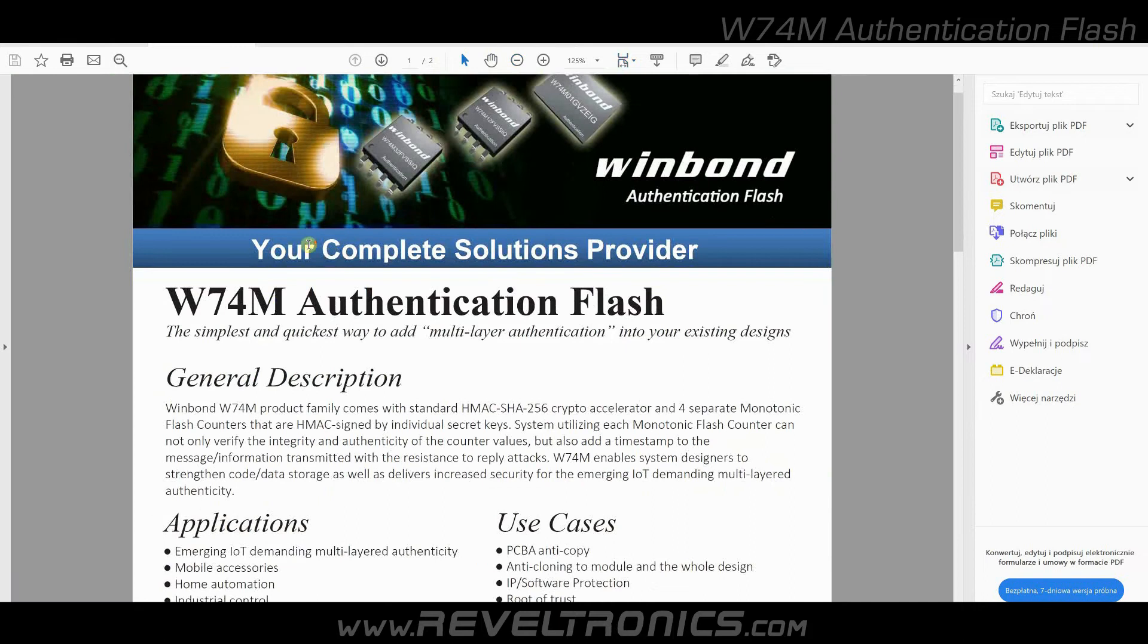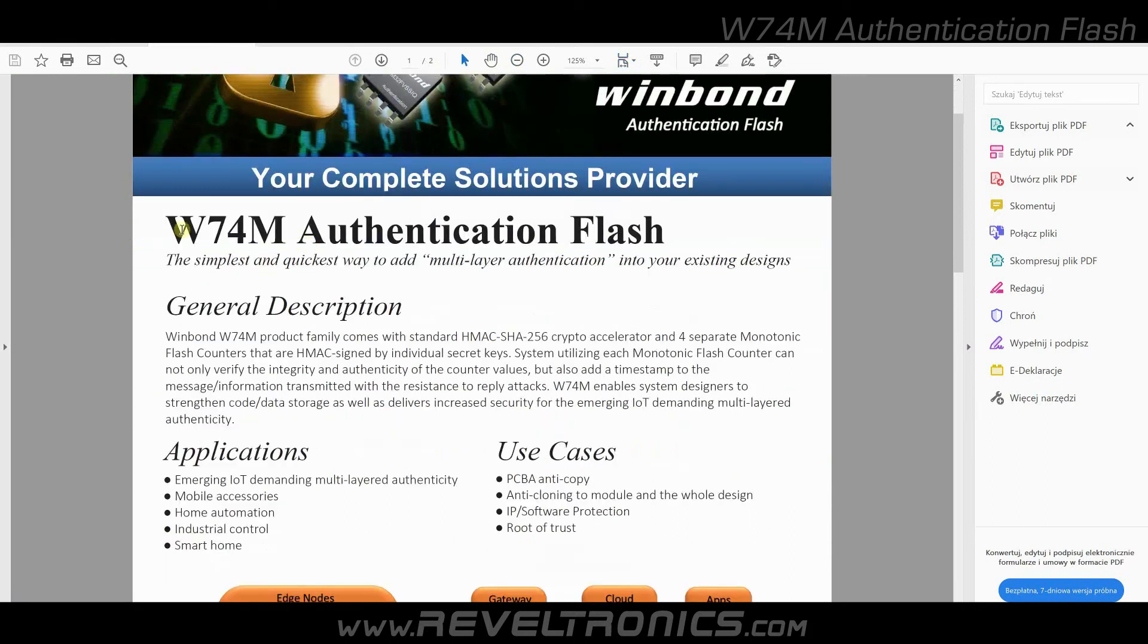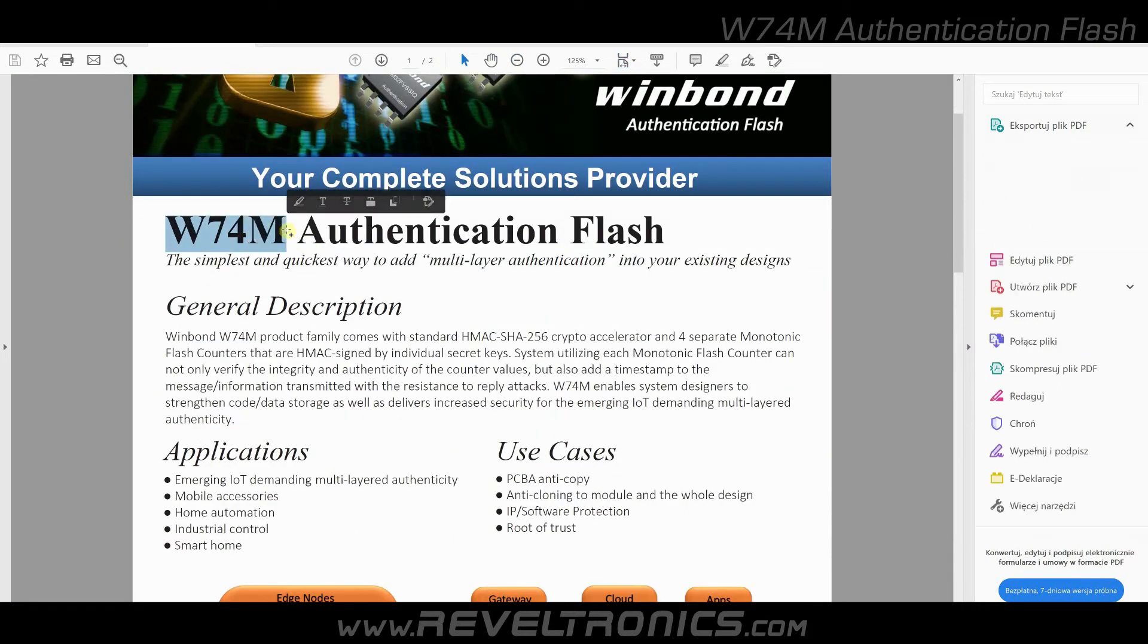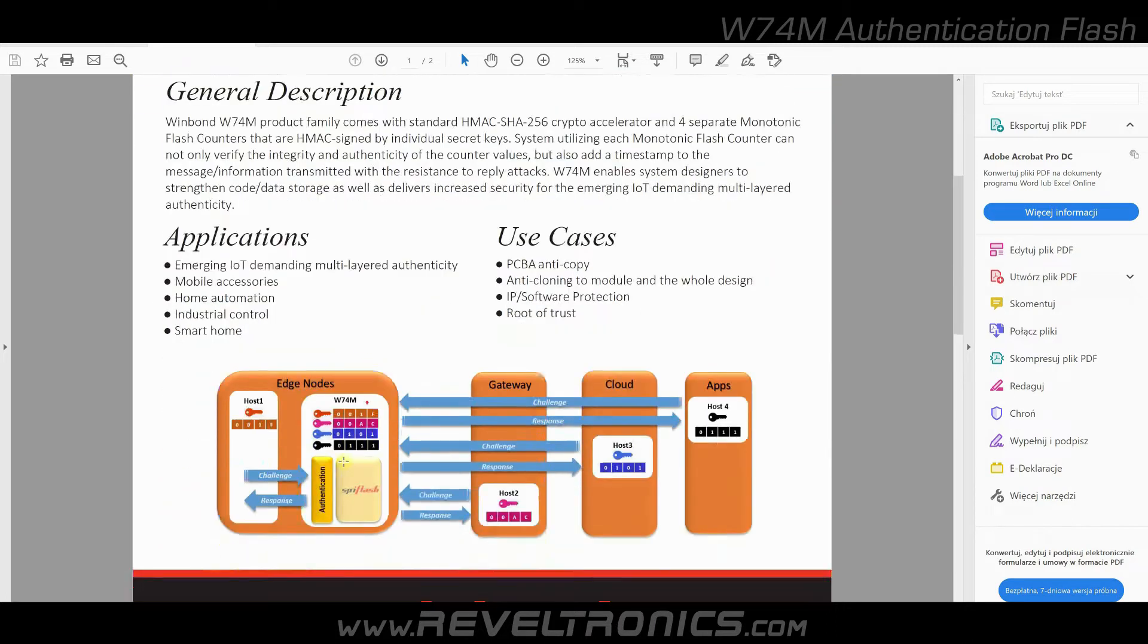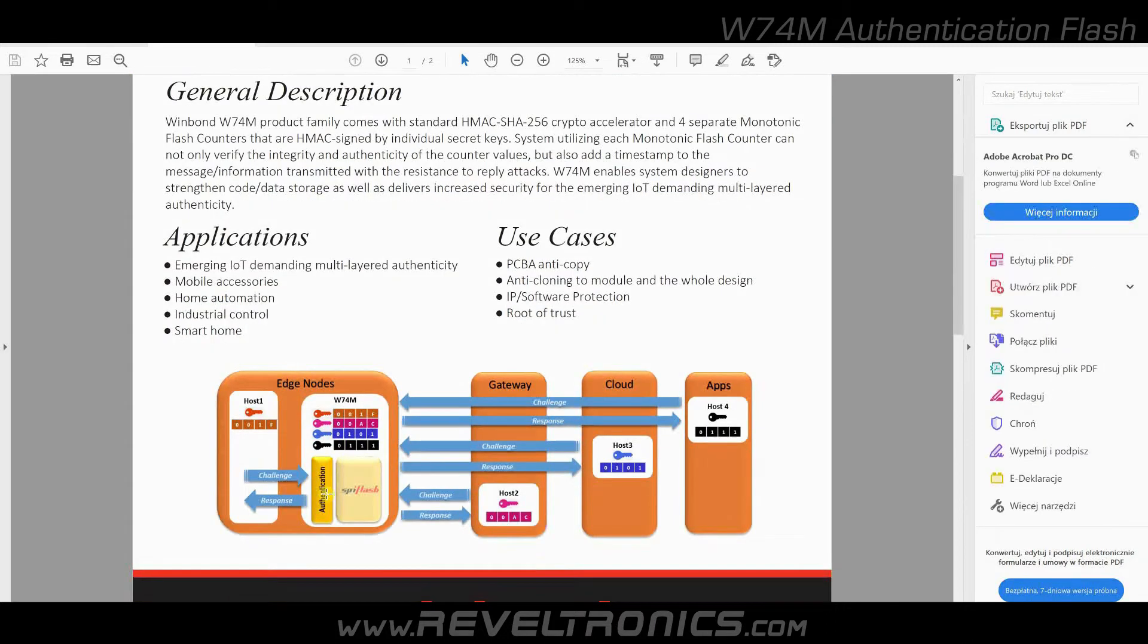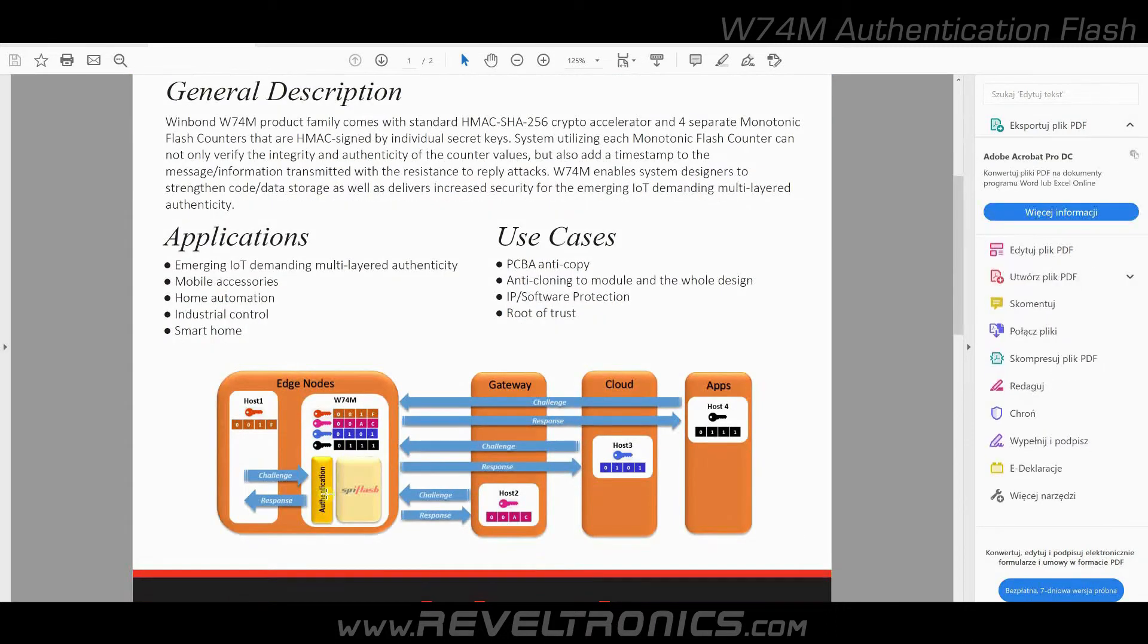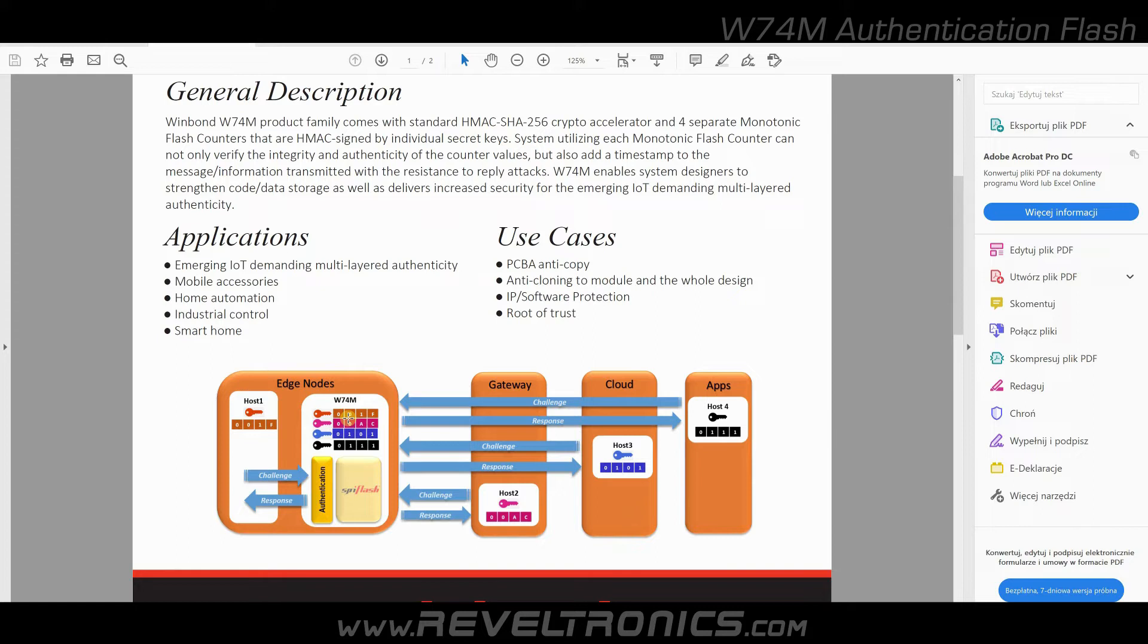Generally, W74M is standard 25 SPI flash with an additional layer for authentication. It stores up to four one-time programmable keys. What's important, keys do not encrypt any data in flash. They're only used for authentication.